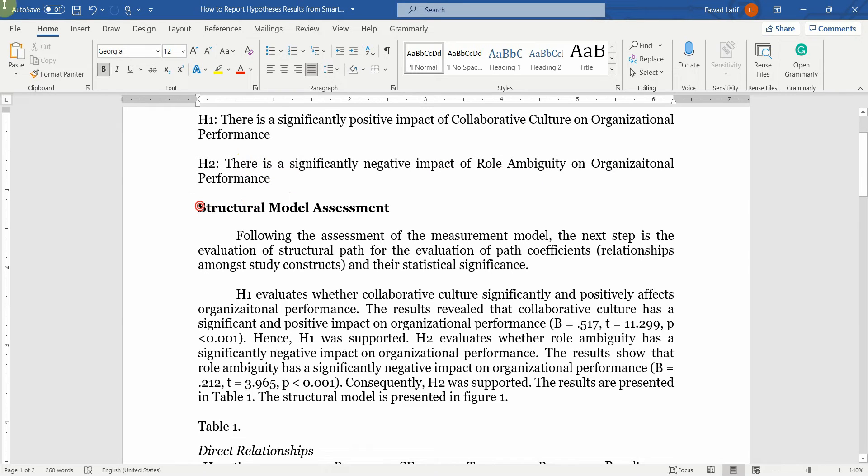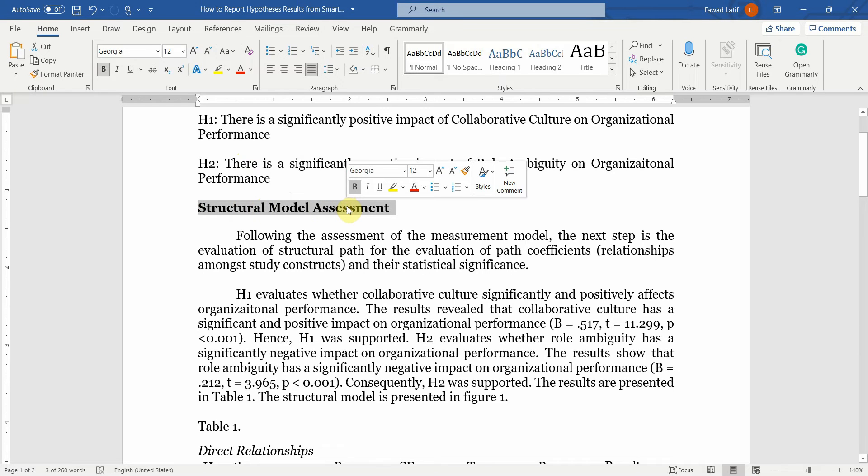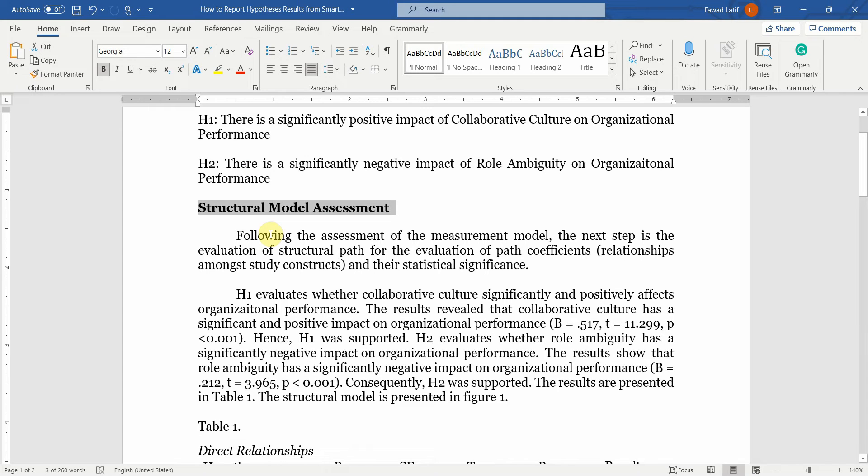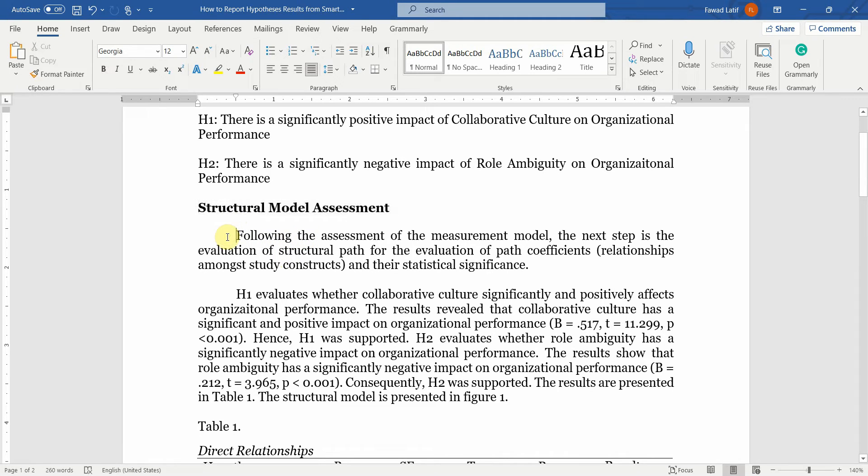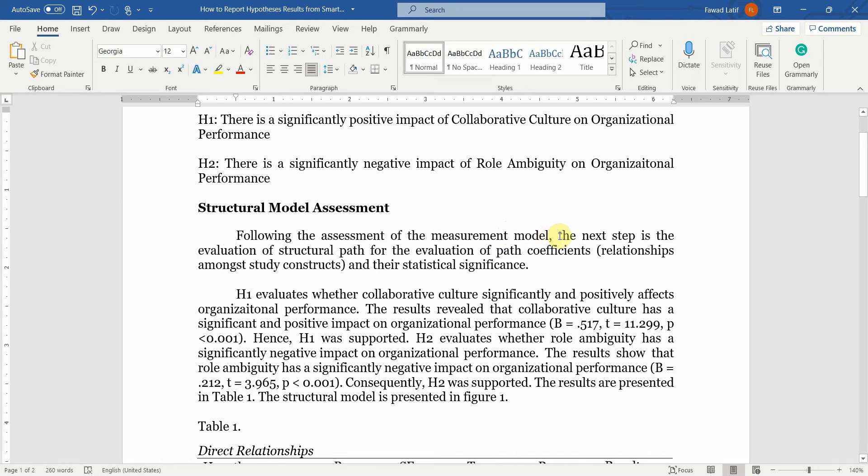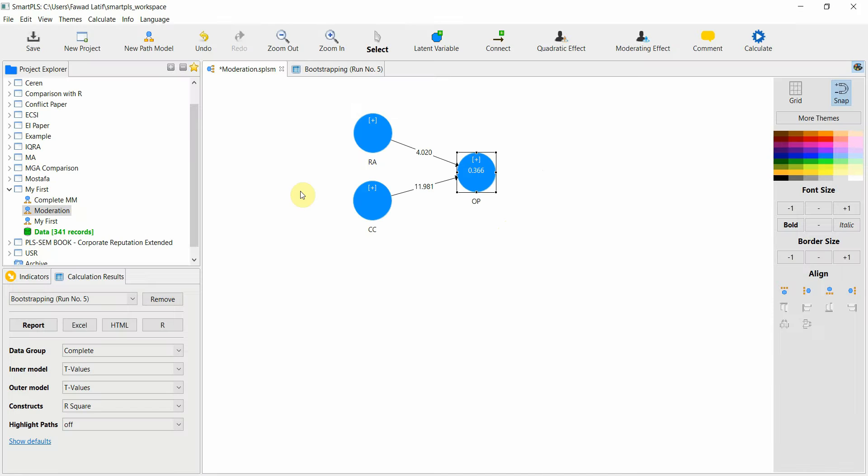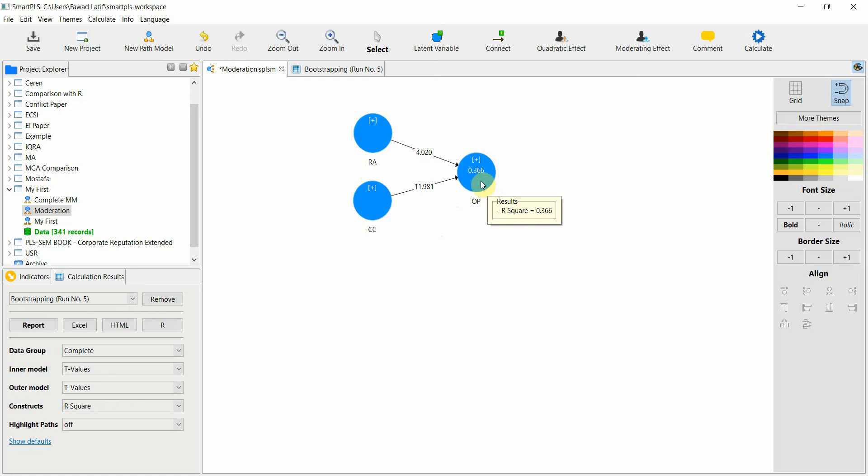We normally put in this heading of structural model assessment after we have done our measurement model assessment. Following the assessment of the measurement model, the next step is the evaluation of structural path. In this session I'm going to use this example. I've already run the bootstrapping and these are the two variables influencing organizational performance.